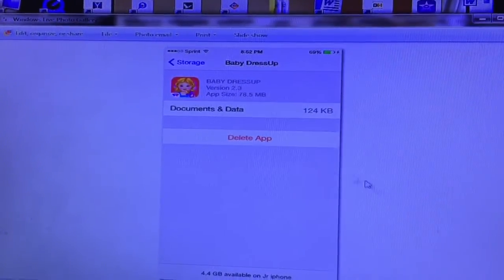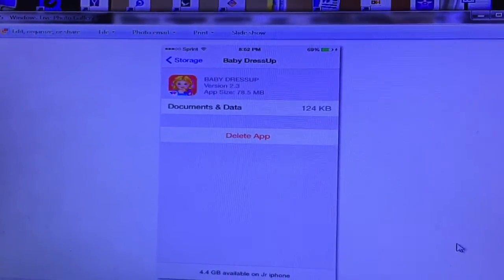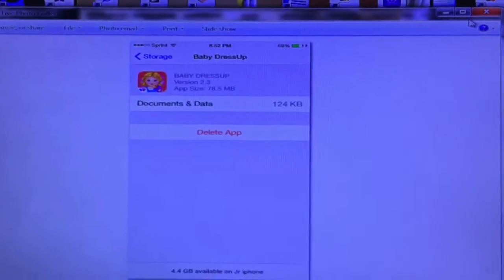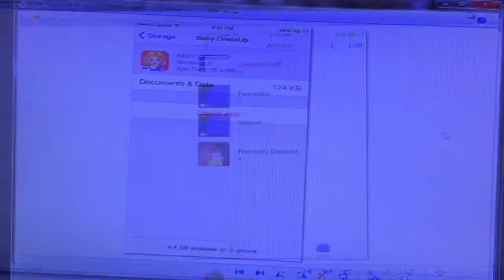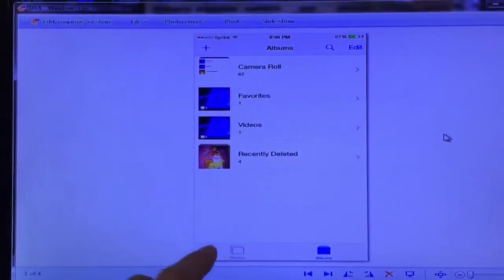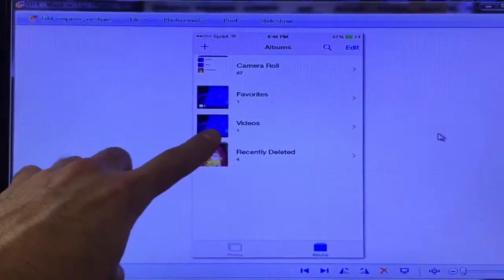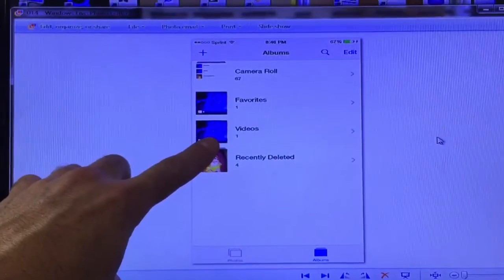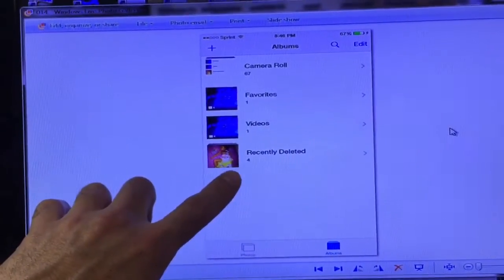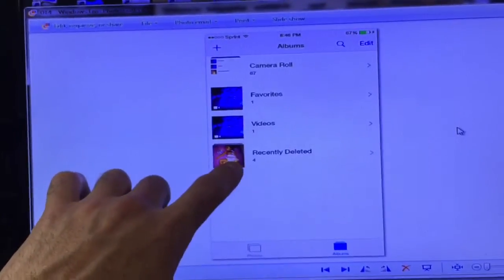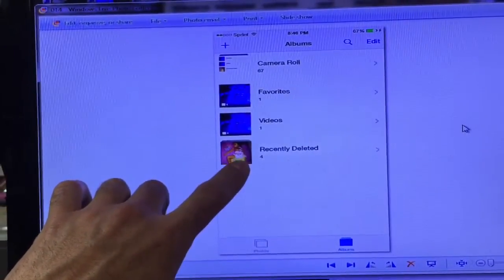Like if I was going to get rid of Baby Dress Up right here using up 78.6 megabytes, click on it and it would say Delete App. You can delete it and that's how you save some storage.